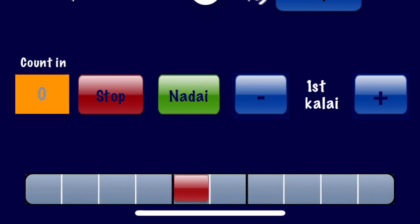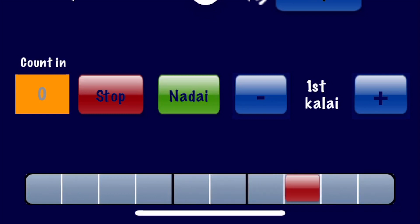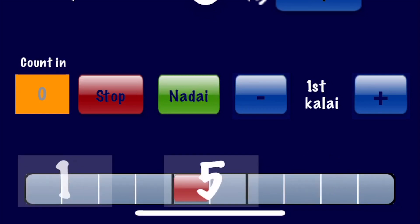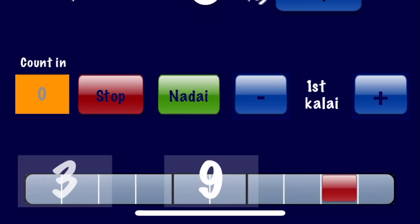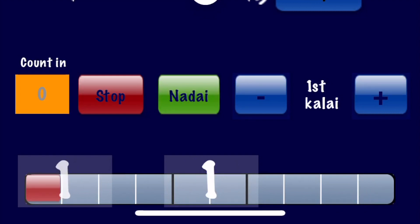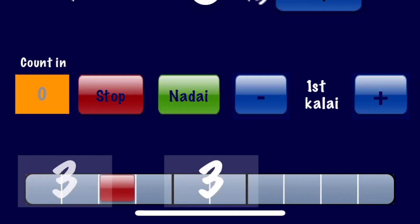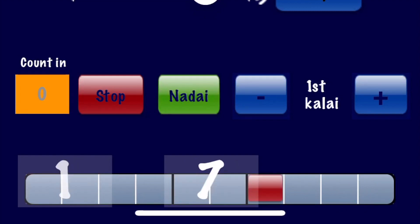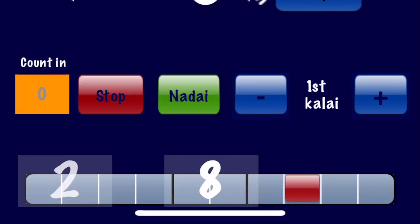As the Thalam progresses, the red box moves to show the passage of time and the place within the Thala that is happening currently. The display is meant to be innocuous and not distracting, while providing valuable information for keeping up with the tala at a glance.